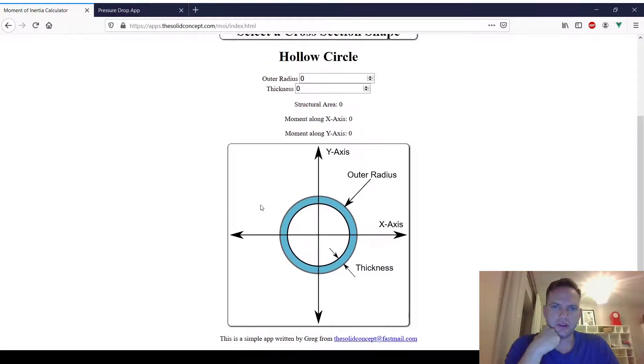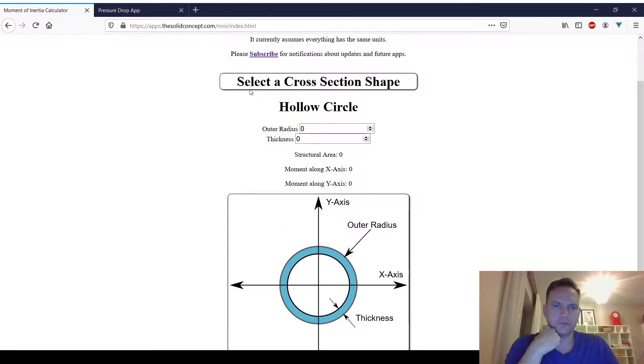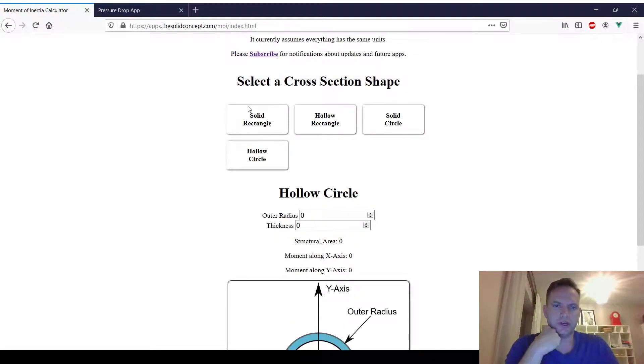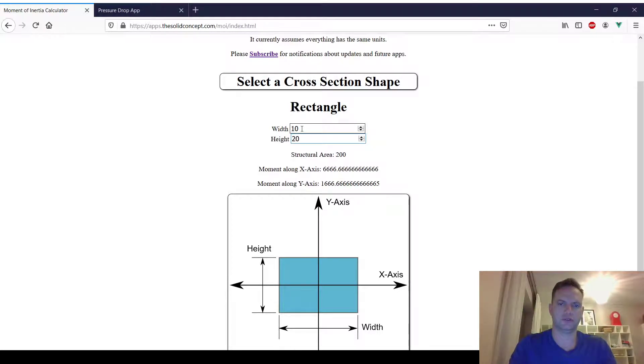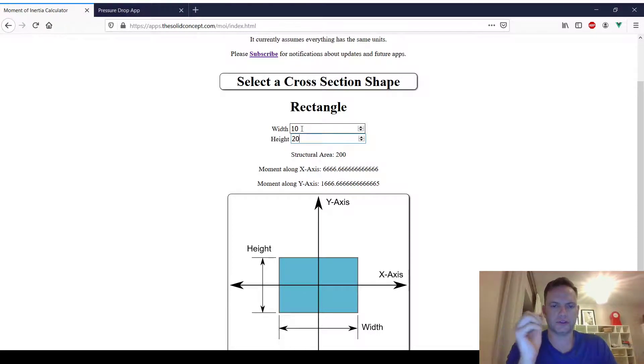Let me show you that it works. It'll give you a real quick calculation of moment of inertia along two axes.